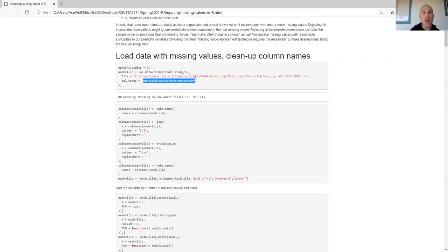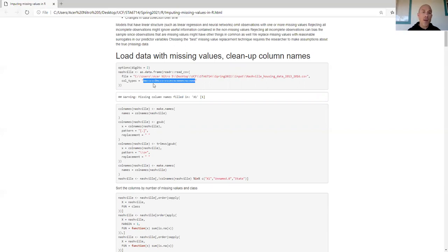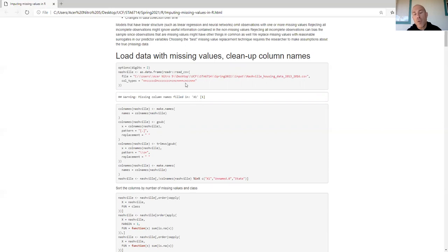Something important about the readr suite of functions: if you want it to run fast, you need to specify what type of data you have in each column. 'n' is numeric, 'c' is character, capital 'D' is date. It'll load everything pretty fast, and the very first column has a missing column name, which is why we get a warning.